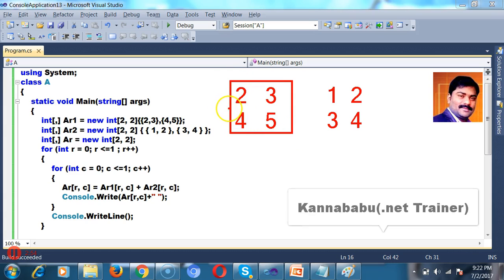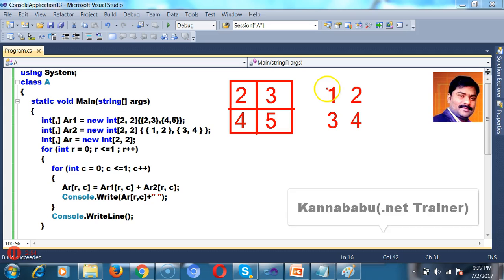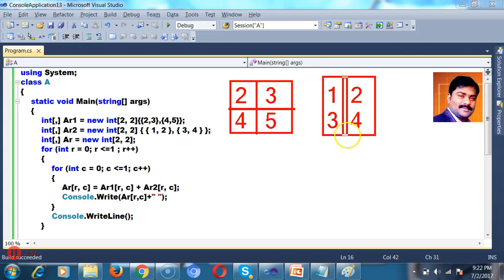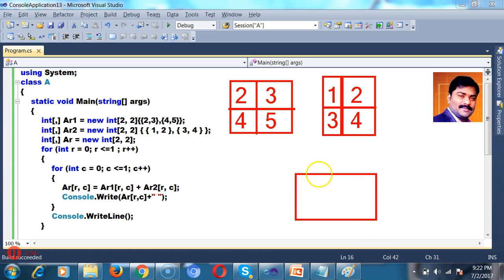Here I have, I want to store the values in the array. This is first array. The name of the array is Ar1. And this is one more array. Here also the index number is 0, 1 and 0, 1. This is Ar1, this is Ar2.